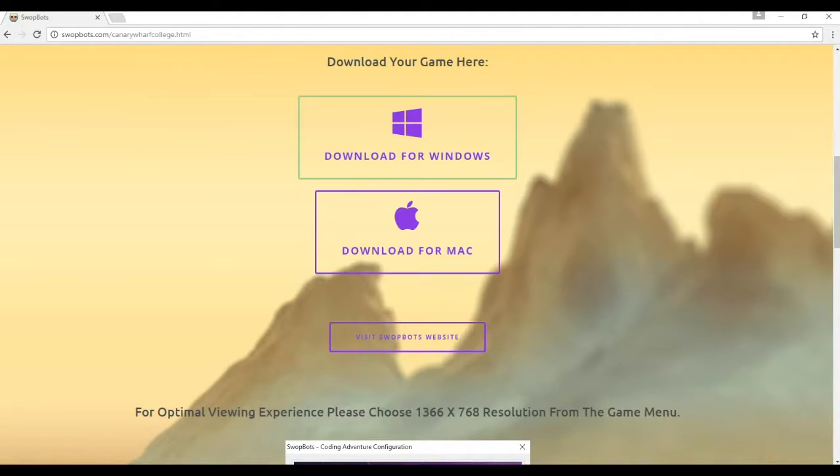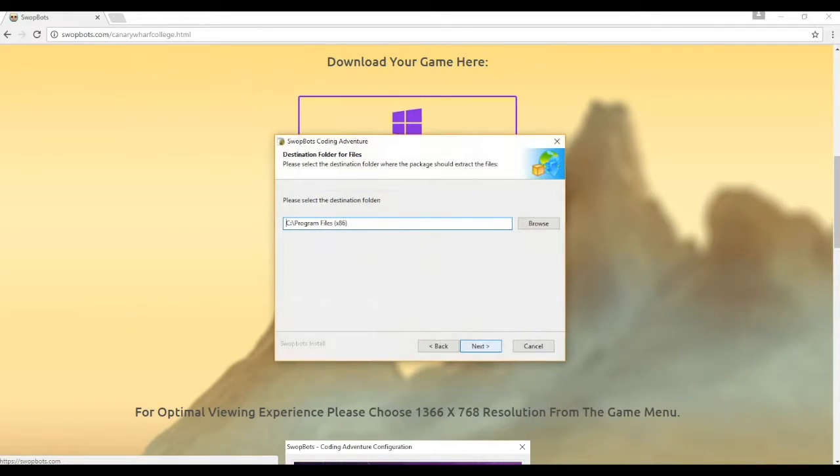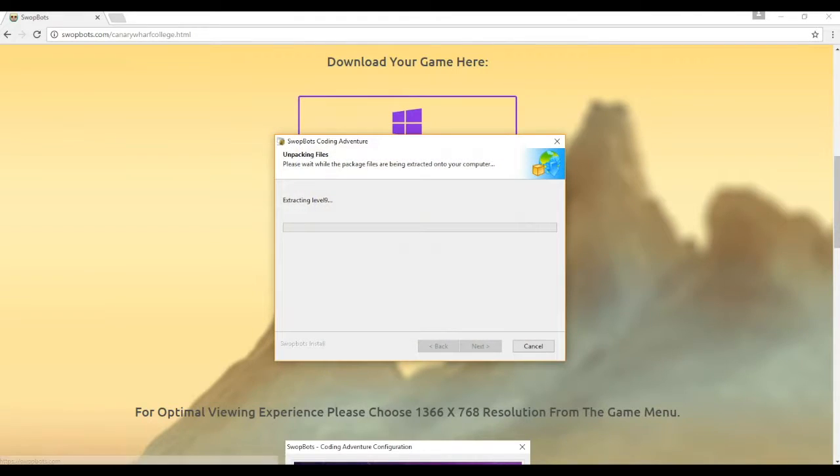After doing that, we'll begin the installation process. Just click on Next, and then you can click Next again, and the game will begin installing.